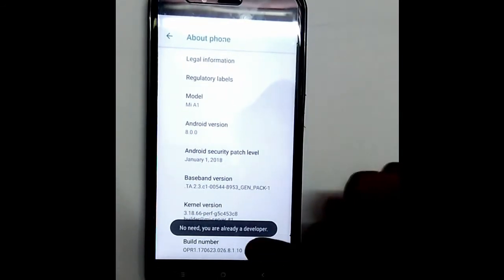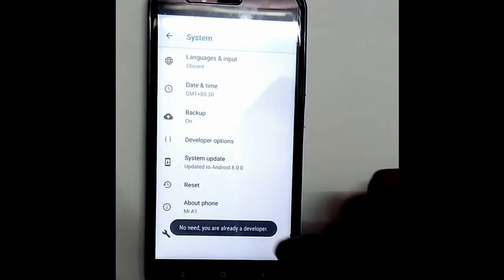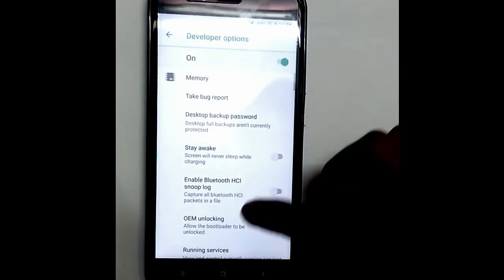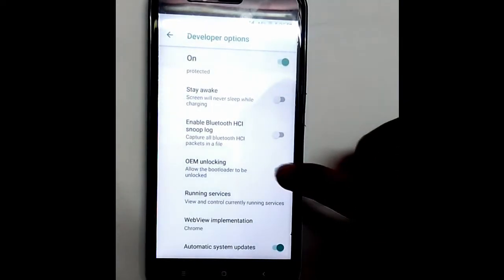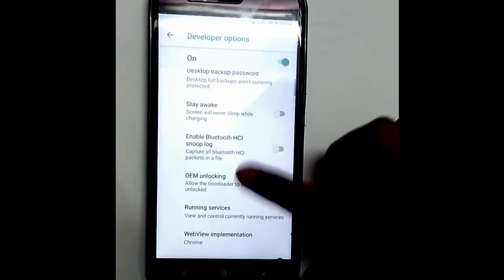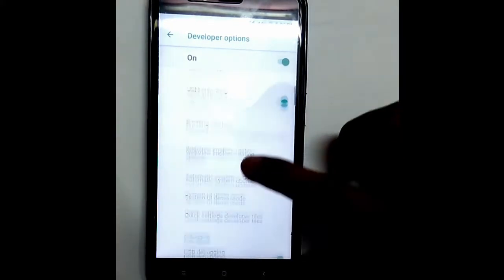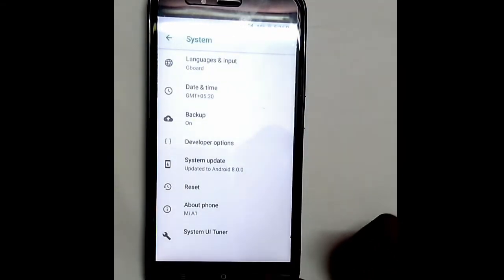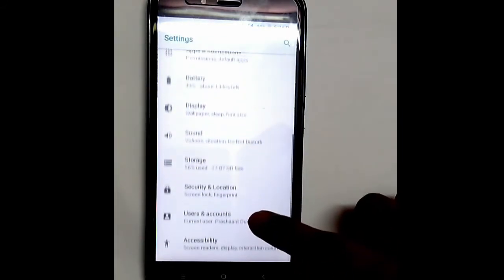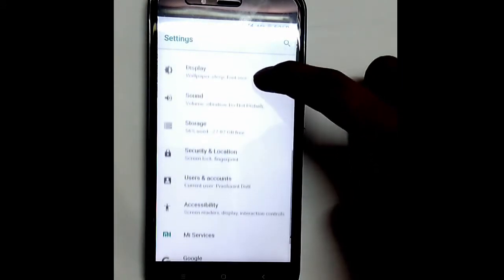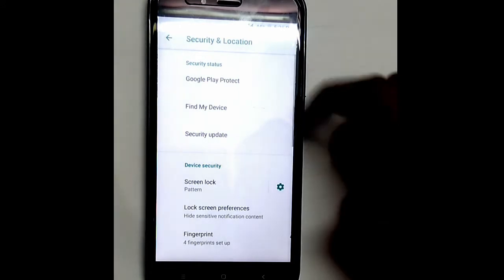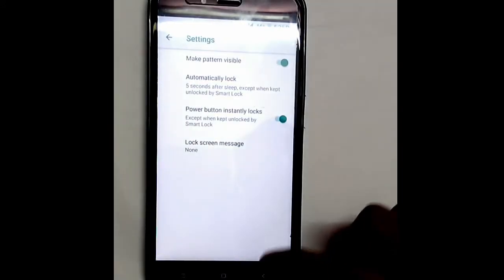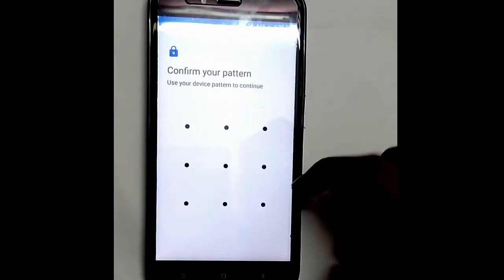Go ahead and select two options: OEM unlocking and USB debugging. These two settings should be turned on to do this. We have to remove all the fingerprints, passwords, patterns, and pins we have set up on the device. So I'm gonna remove my button here.